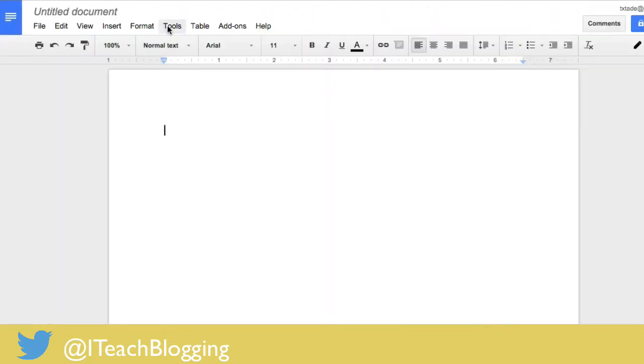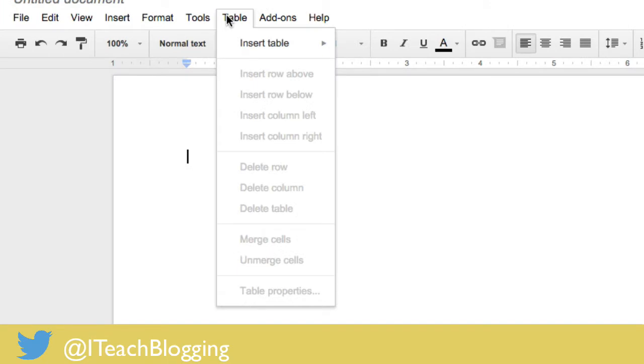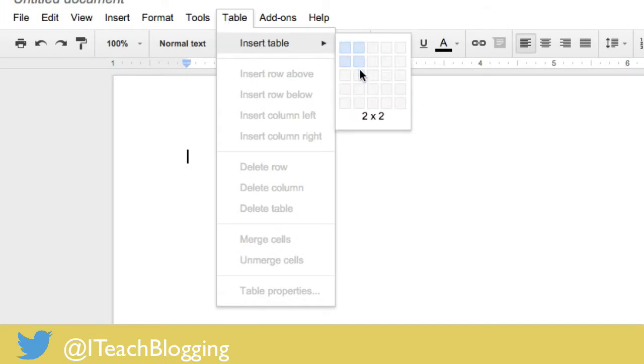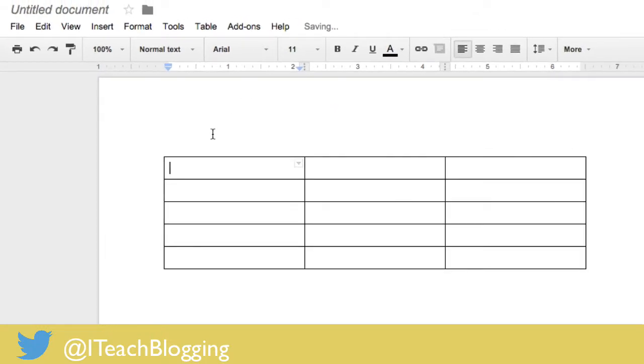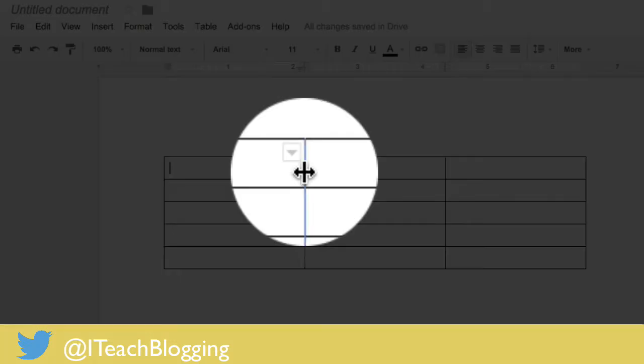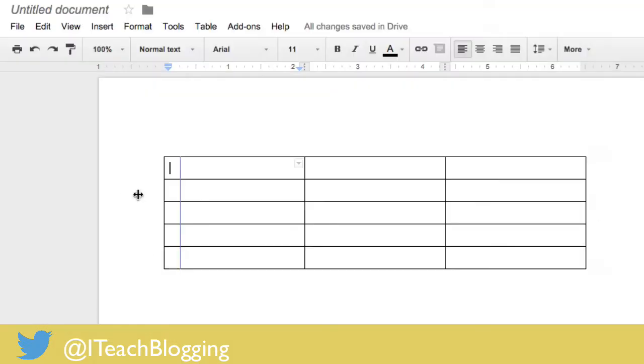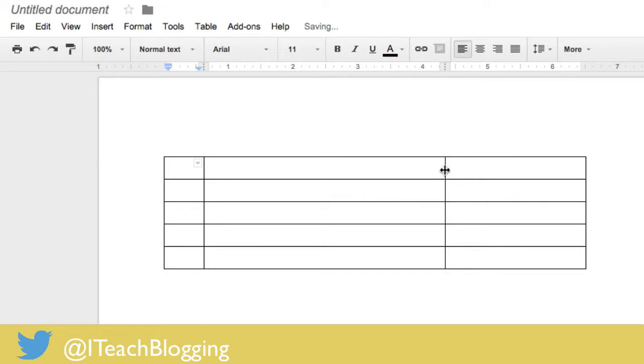So I'm going to go to table, insert table, and then I am going to start with just a little three rows, just a few. Now if I put my mouse, hopefully you can see this, between the two lines I can pull one over this way and then I can pull one over this way.